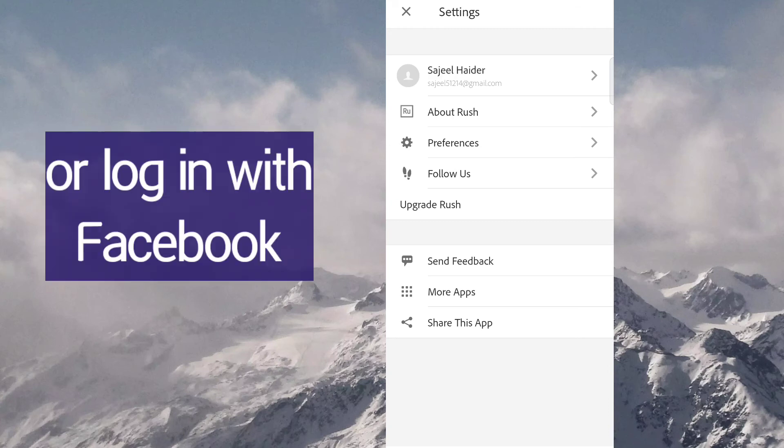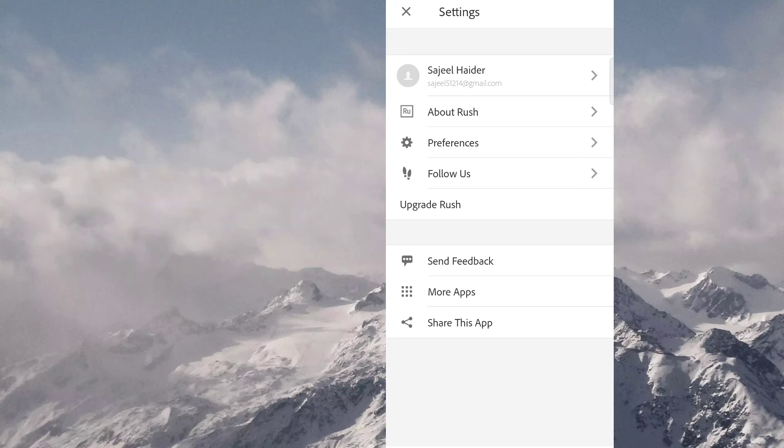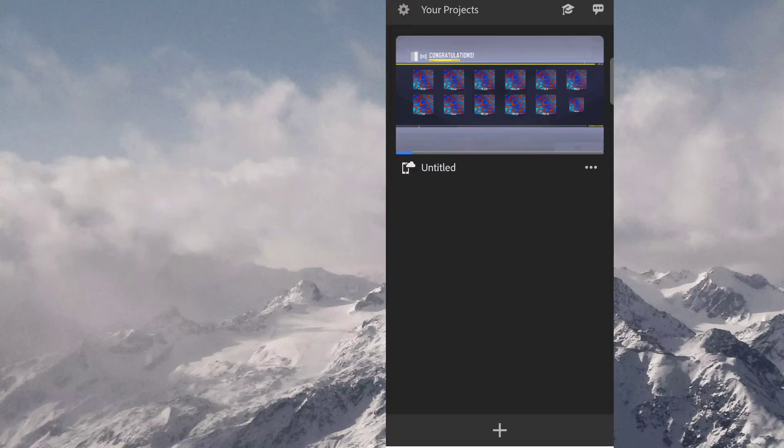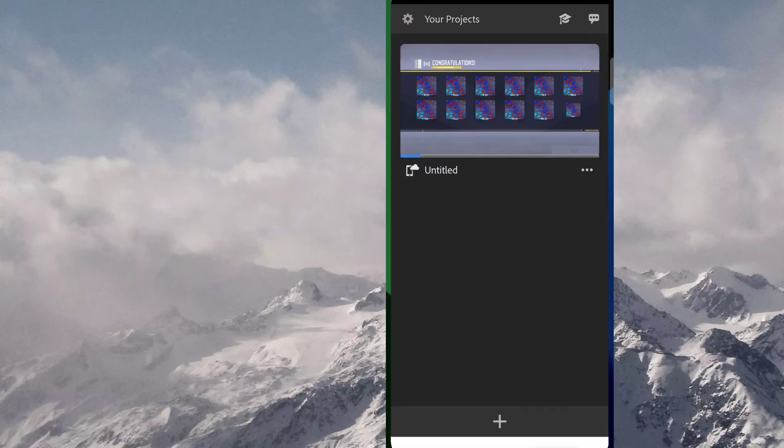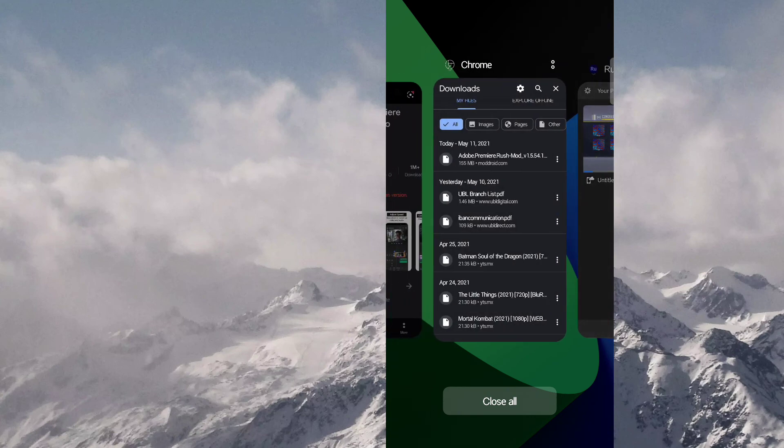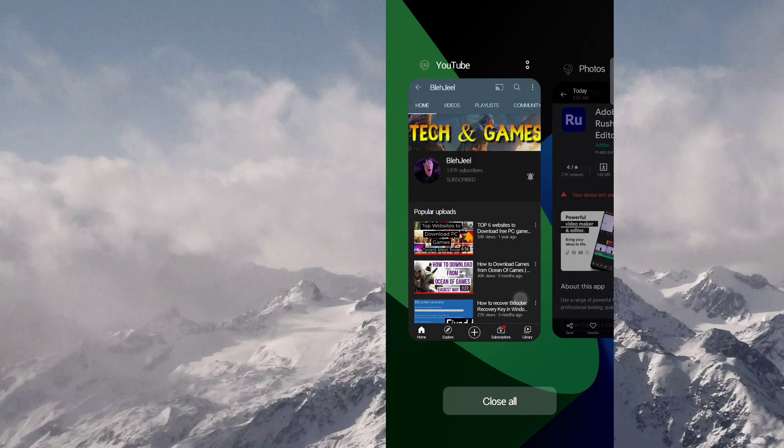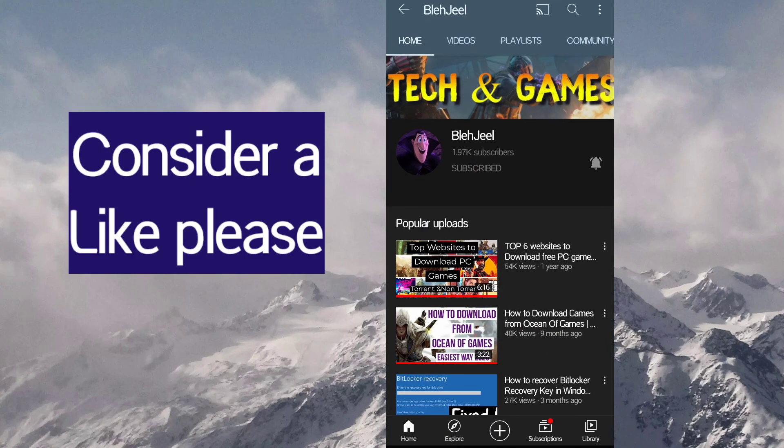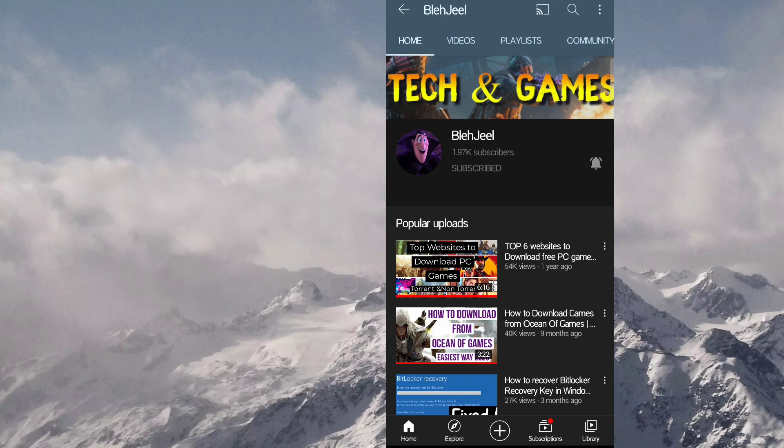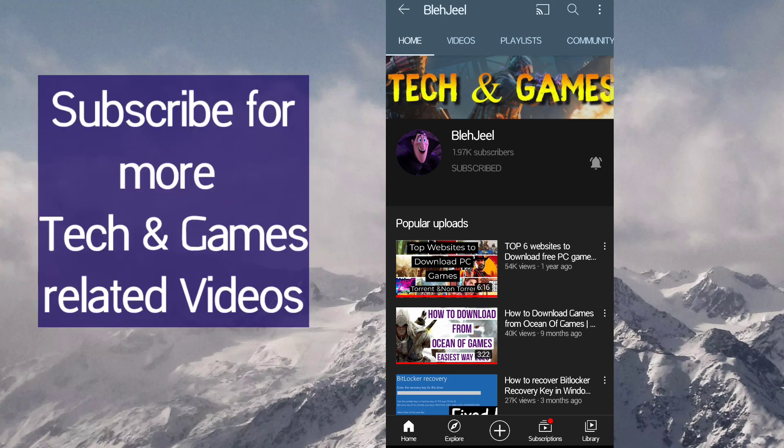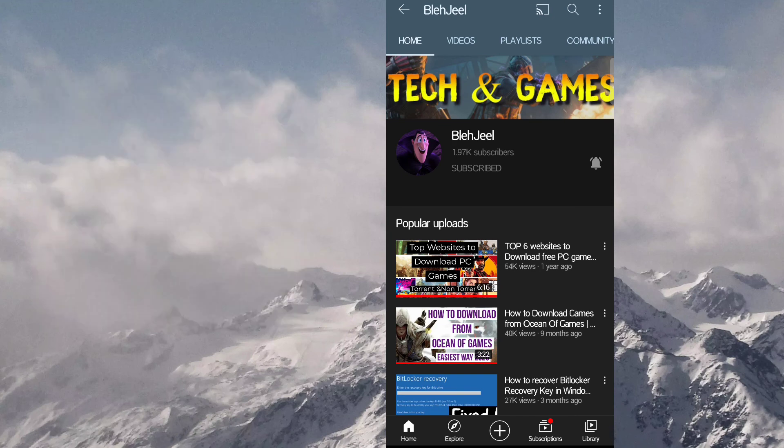So guys, if you are successful downloading this app on your mobile phone then make sure to give this video a thumbs up. And if you consider you can subscribe my channel as well for tech and gaming related videos. See you guys in next video, goodbye bye.